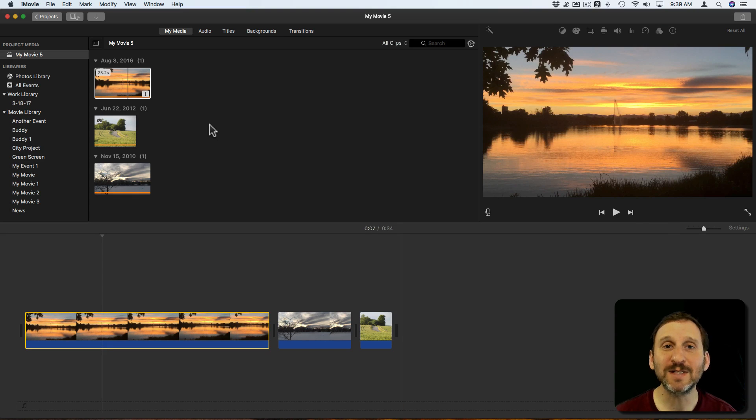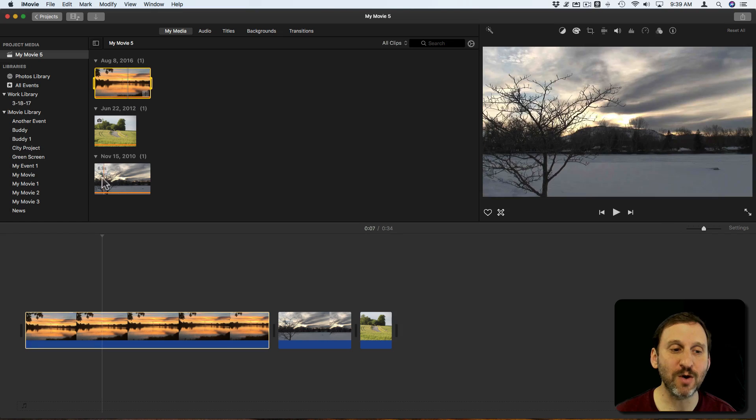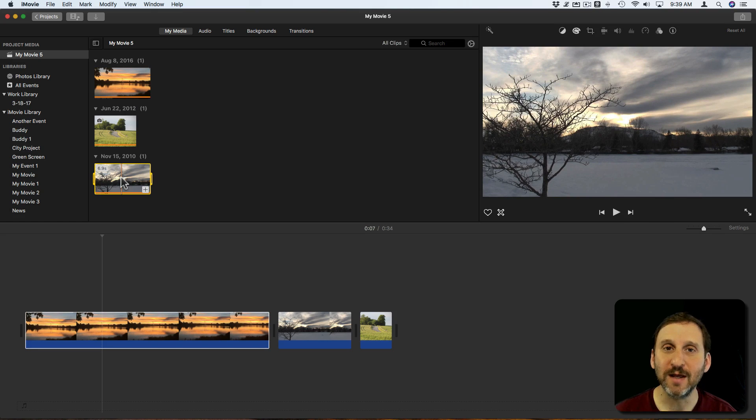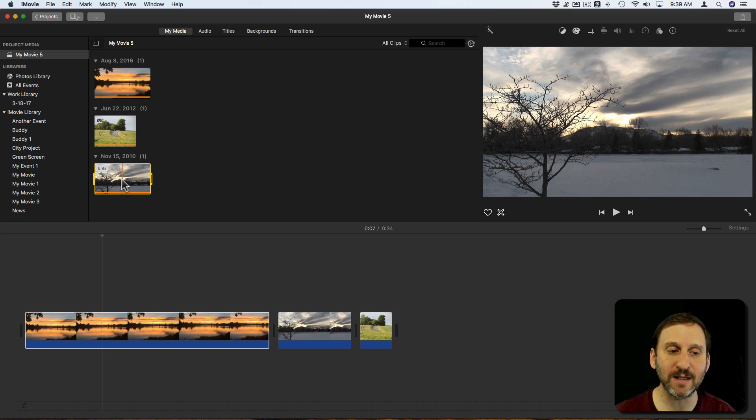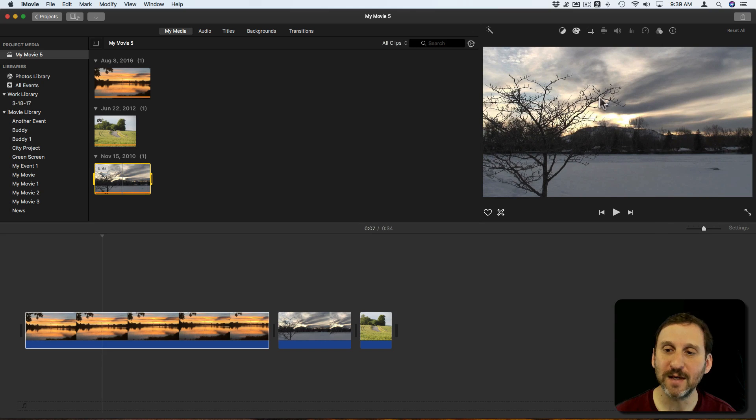Now you can do the same thing with a clip by the way. So I can click on the clip here even if it's not in the timeline. I can position the cursor where I want and click to place it there. You can see that's what's available here now.